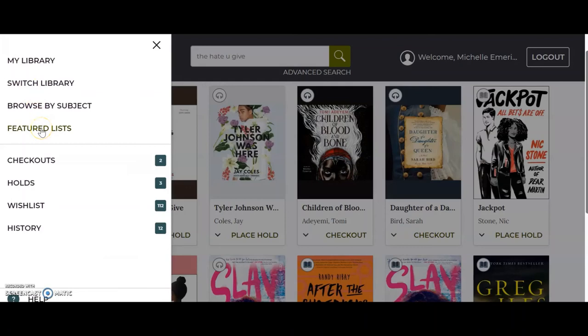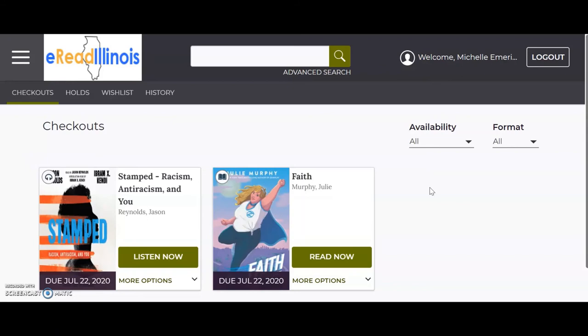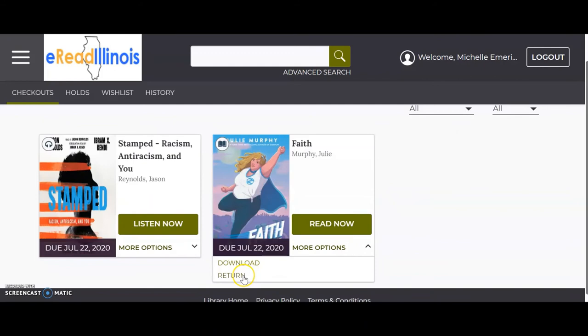Featured lists are the lists that appear on your home page. From this menu, you can see your checkouts, holds, wish list, and history. You can put five books on hold and check out five books at a time. When you click on checkouts, you can see all the books you have checked out and when they are due.